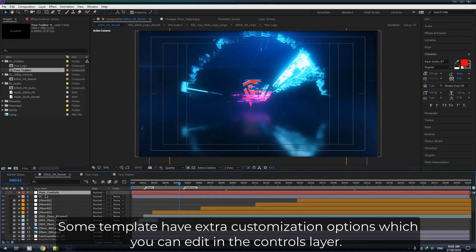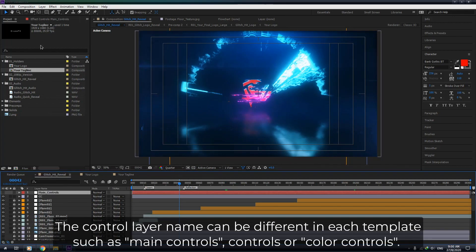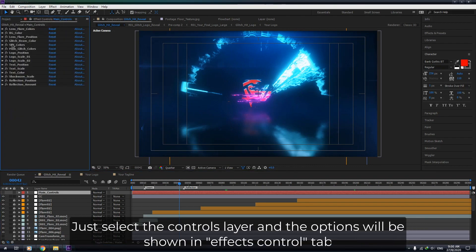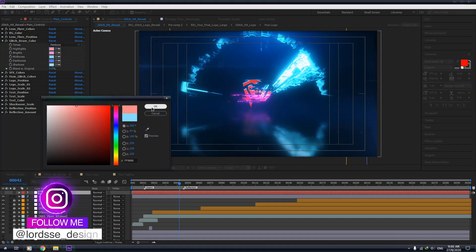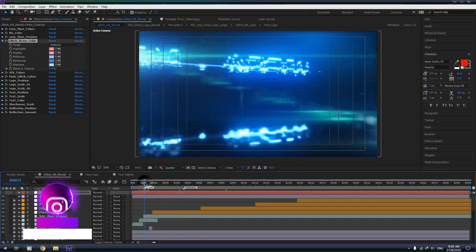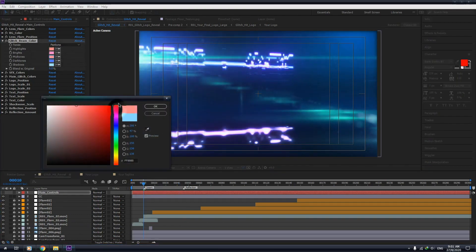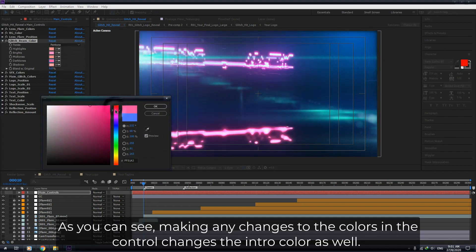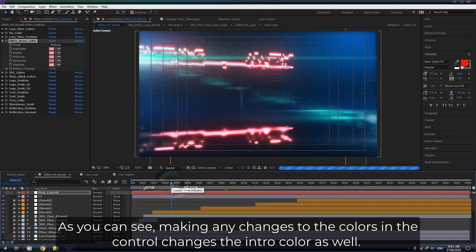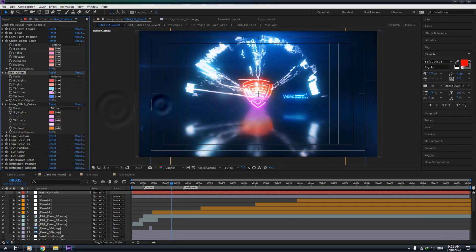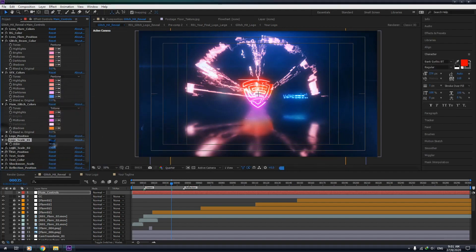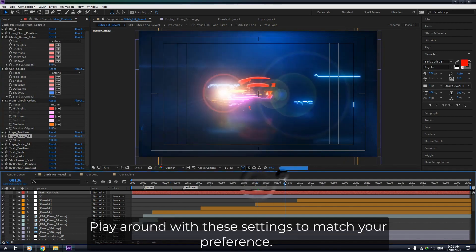Some templates have extra customization options which you can edit in the controls layer. The control layer name can be different in each template, such as Main Controls, Controls, or Color Controls. Just select the controls layer and the options will be shown in the Effects Control tab. As you can see, making any changes to the colors in the control changes the intro color as well. Play around with these settings to match your preference.